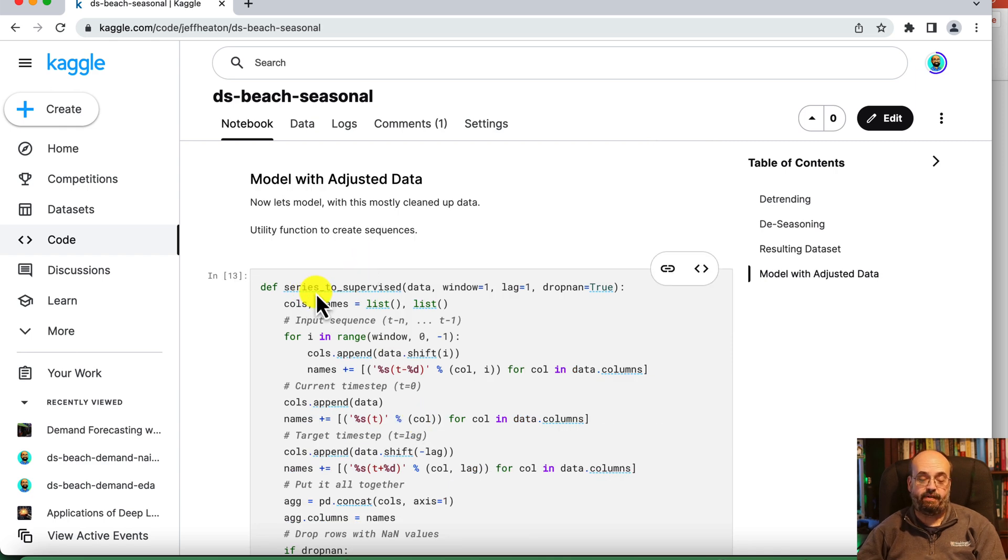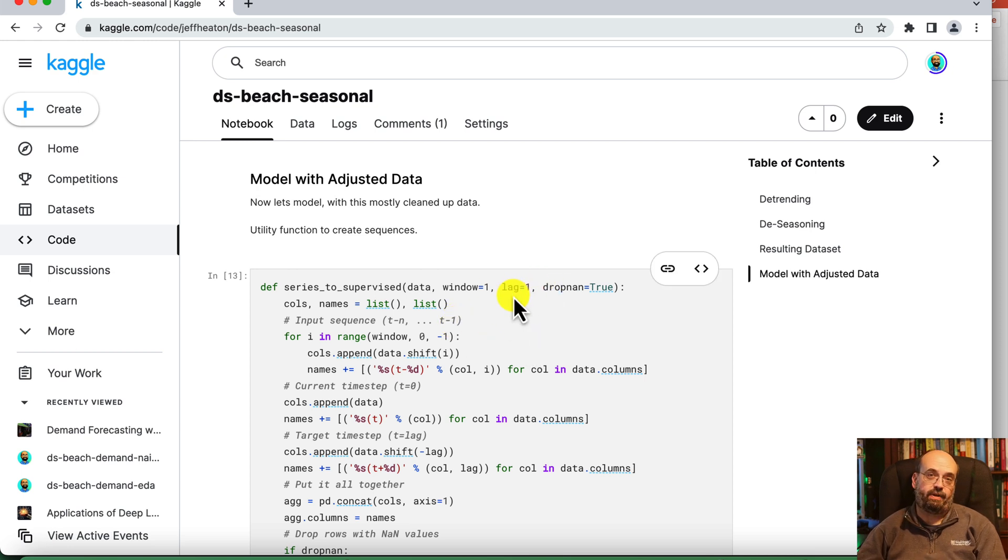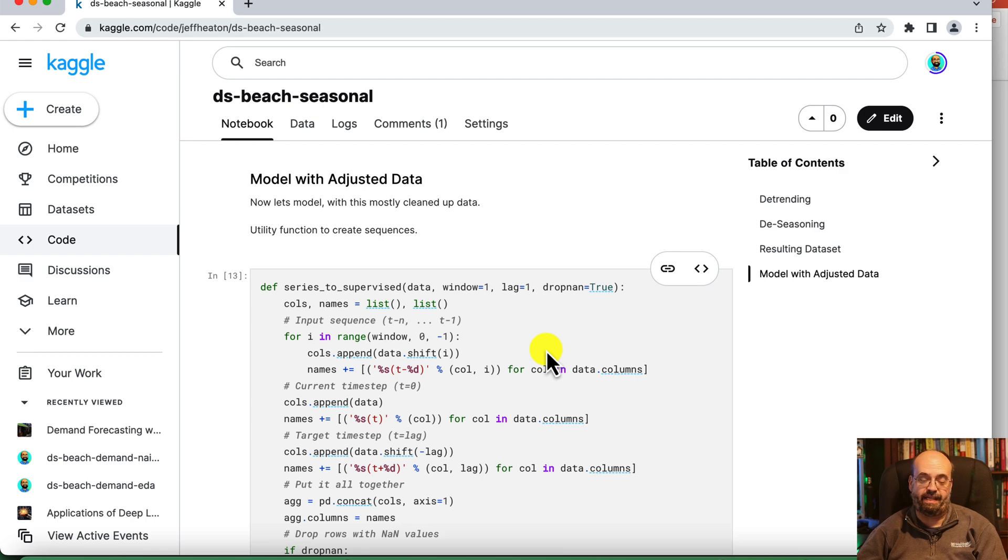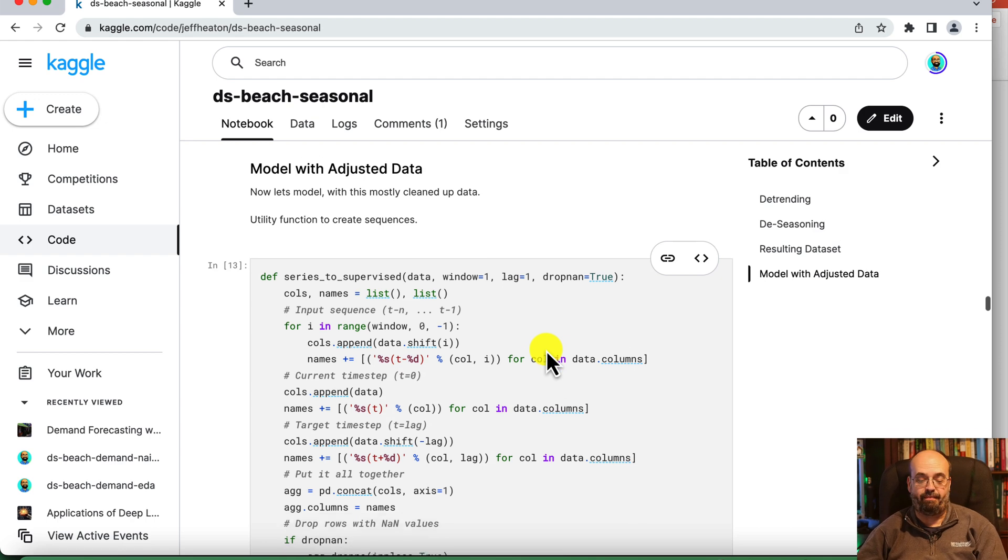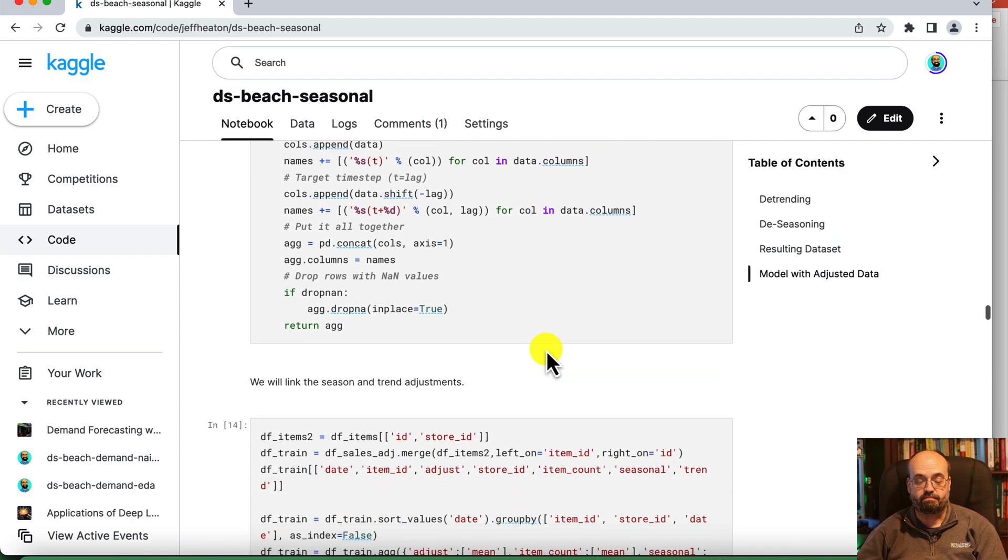We use our same series to supervised function. We're going to pass in the data, the desired window size, which is going to be 30, the lag, which is we're predicting 30 days into the future. And we do drop any NAN values because those three dates at the beginning can't be predicted.